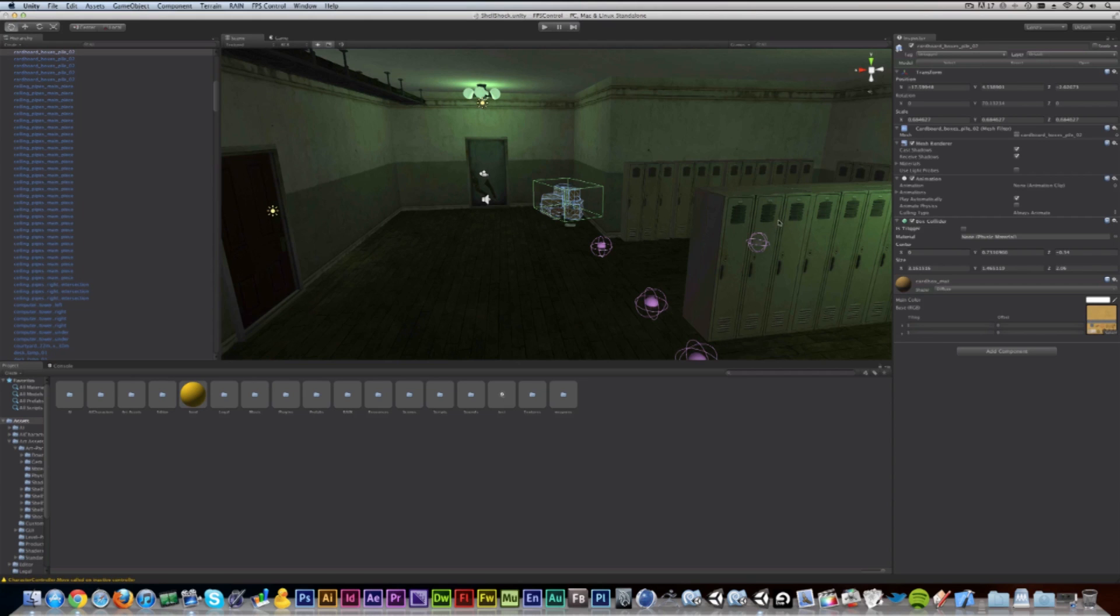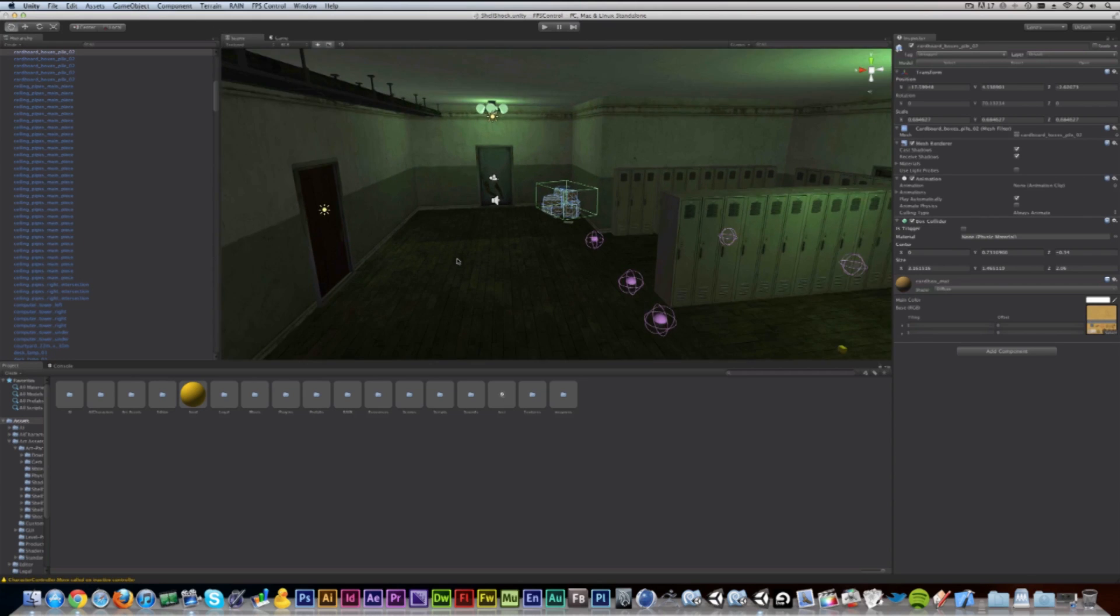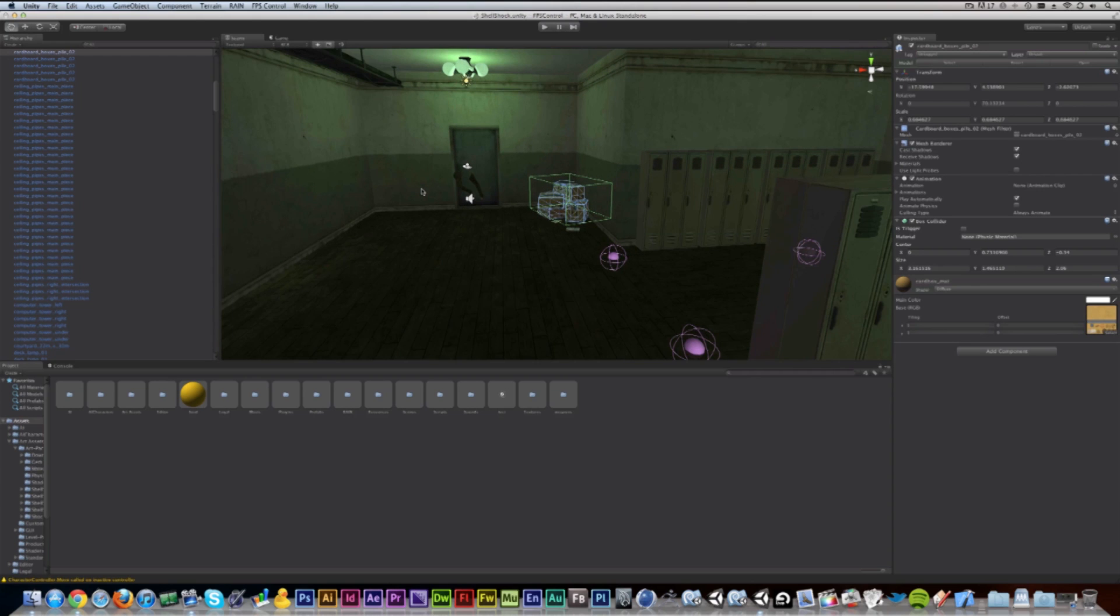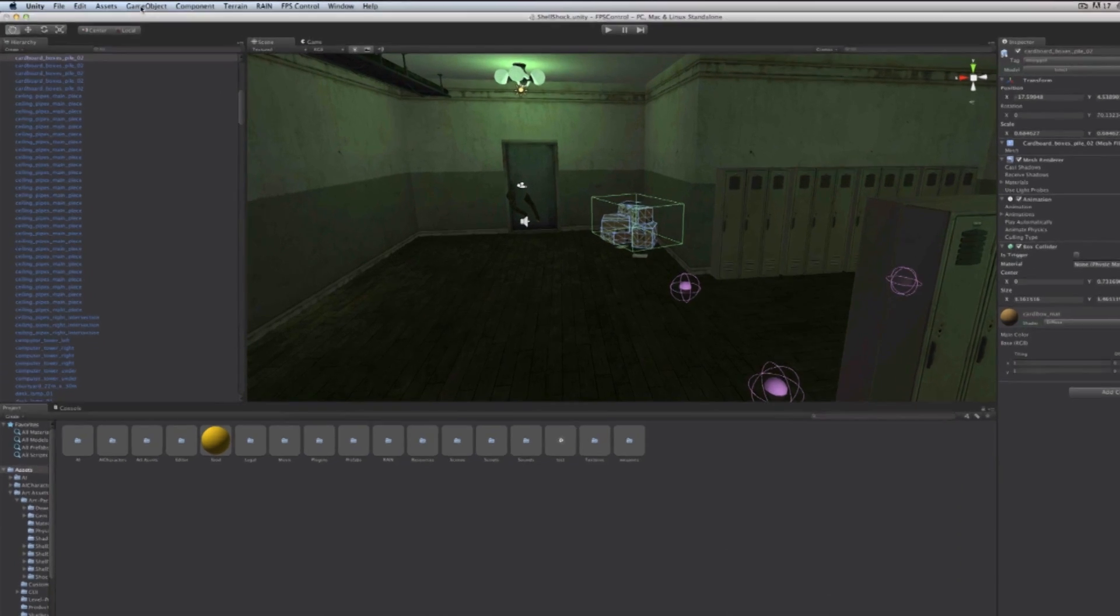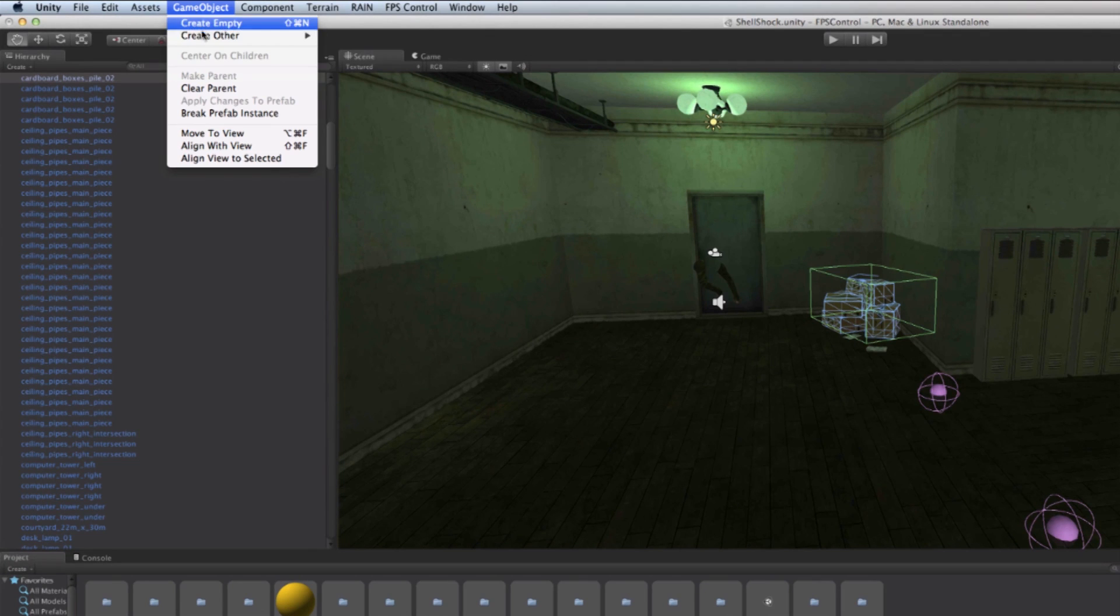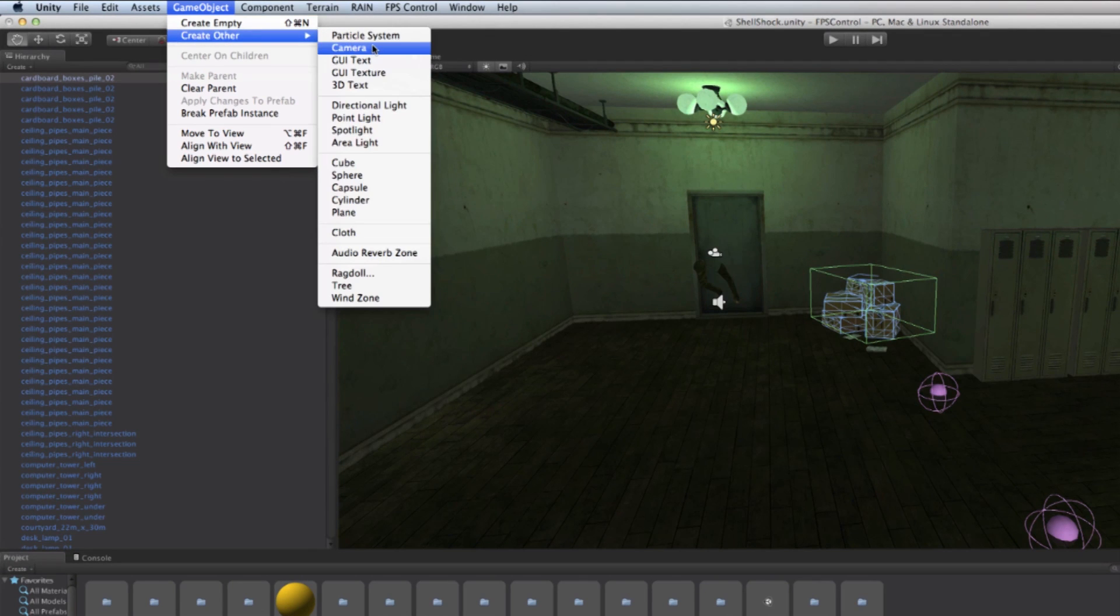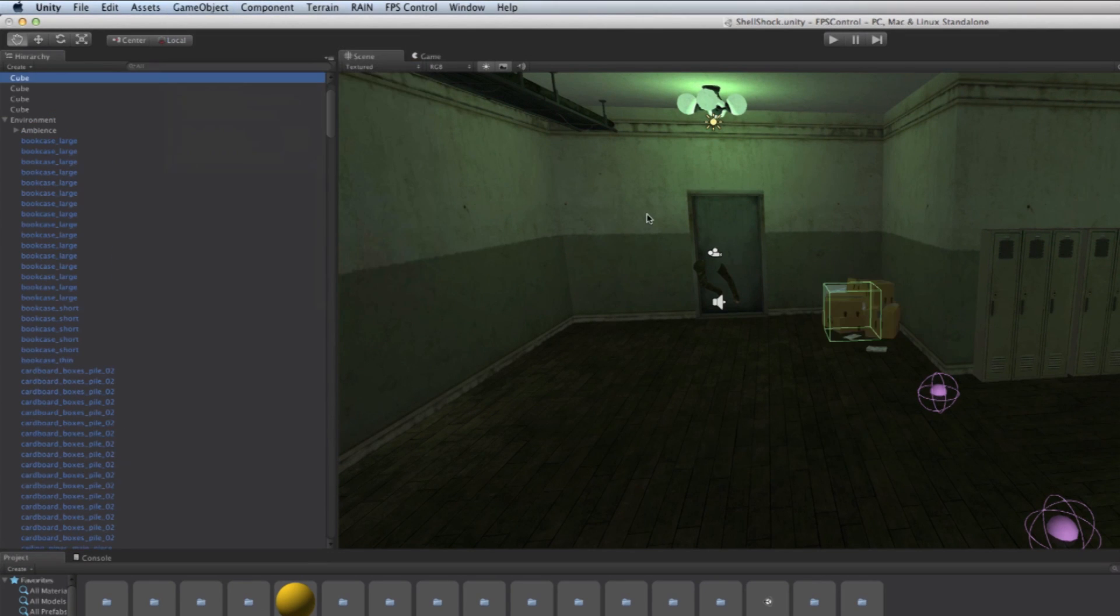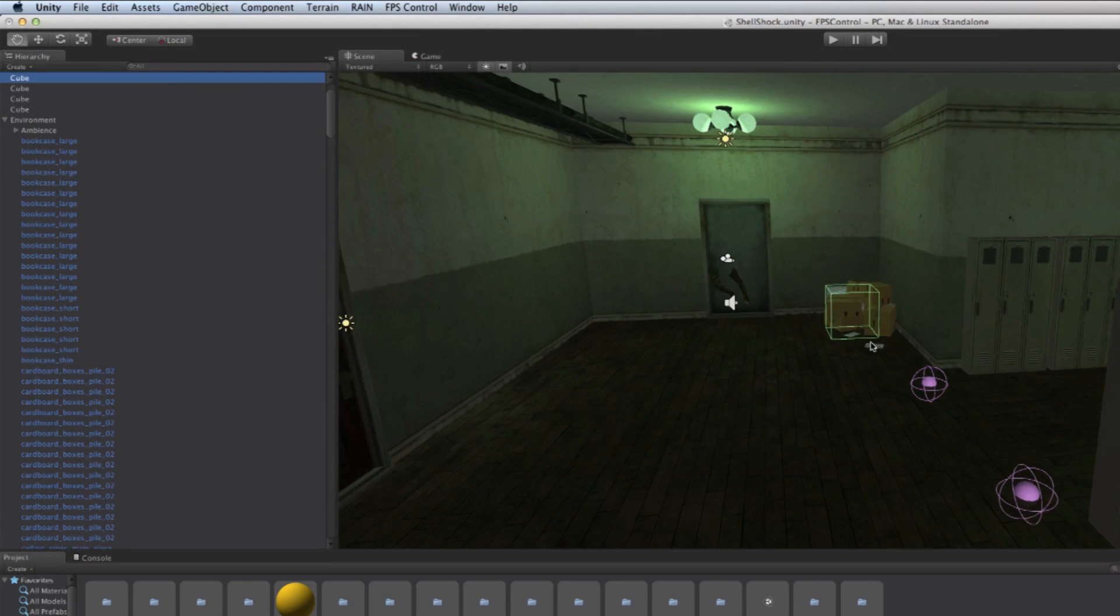So everything you see or don't see is an object. Lights are an object. Lockers are an object. These are all objects. Okay, what I can do is create a new game object as well. Go to the left where it says game object, then create other, and then click cube.